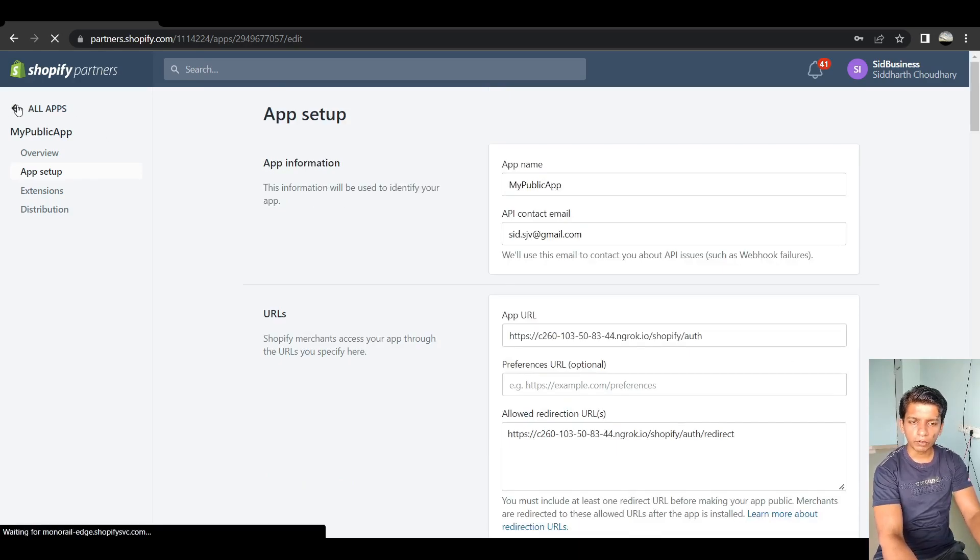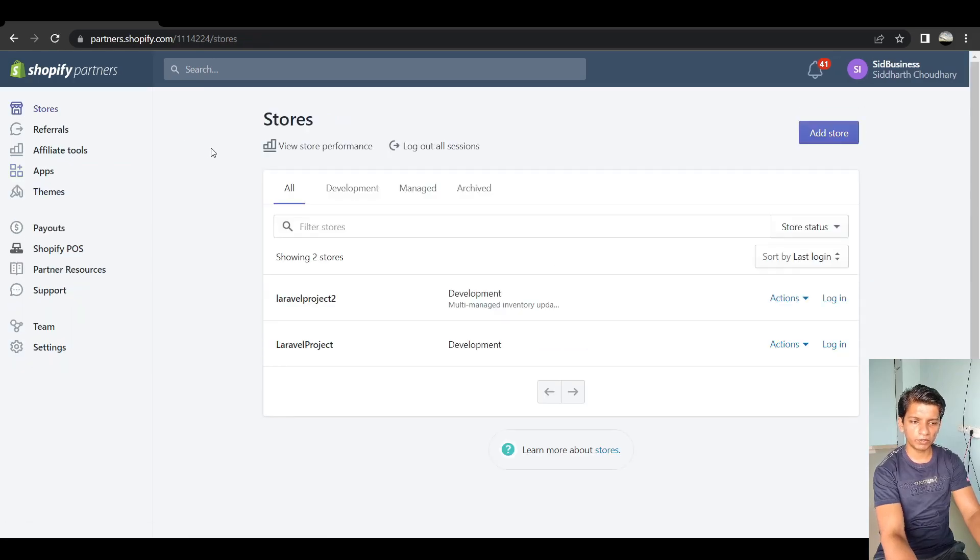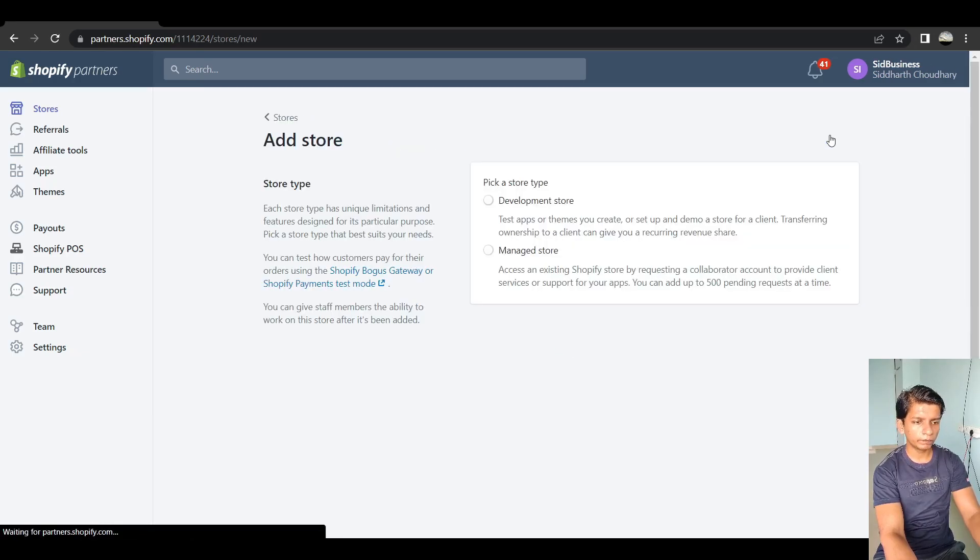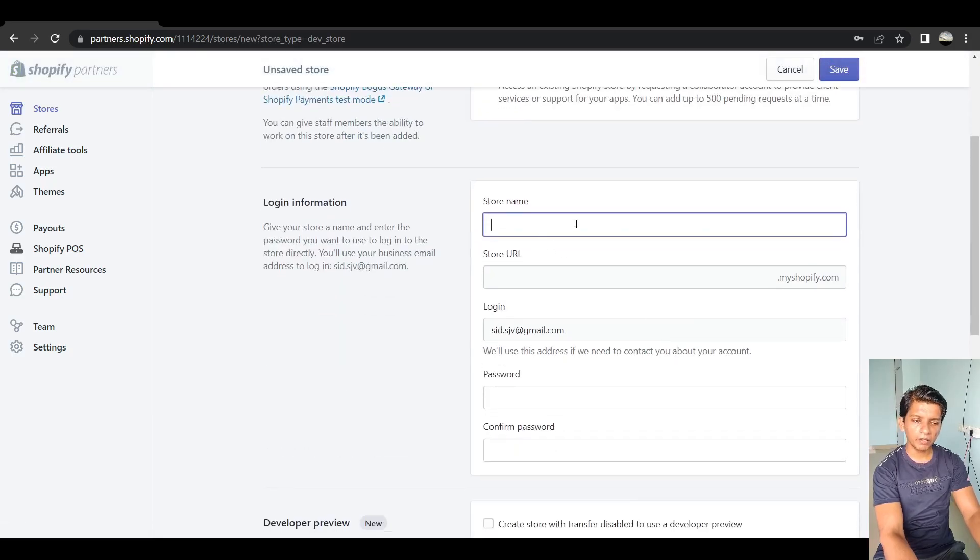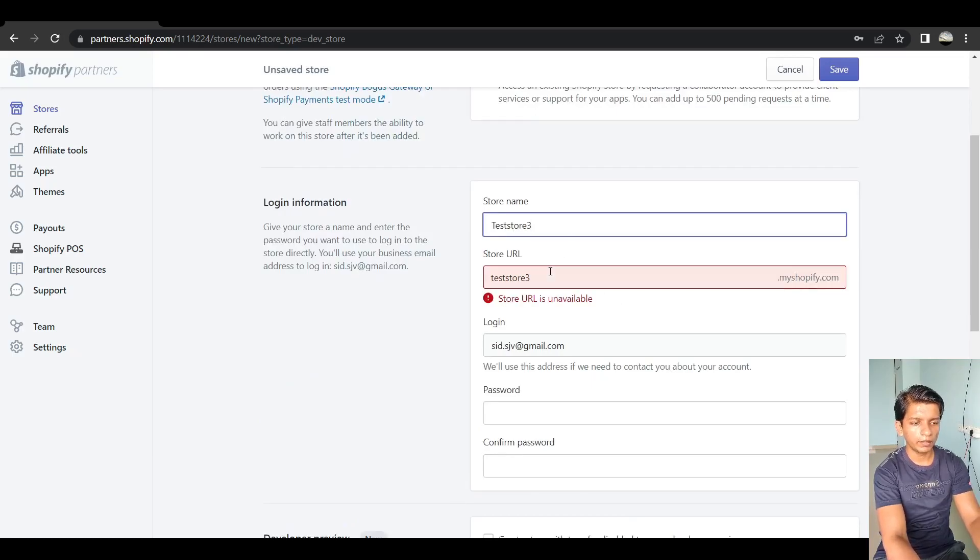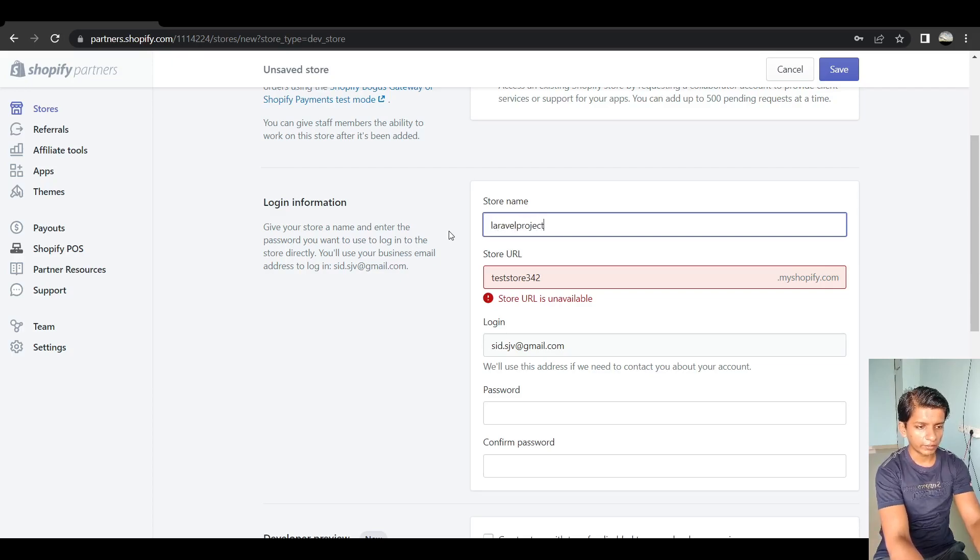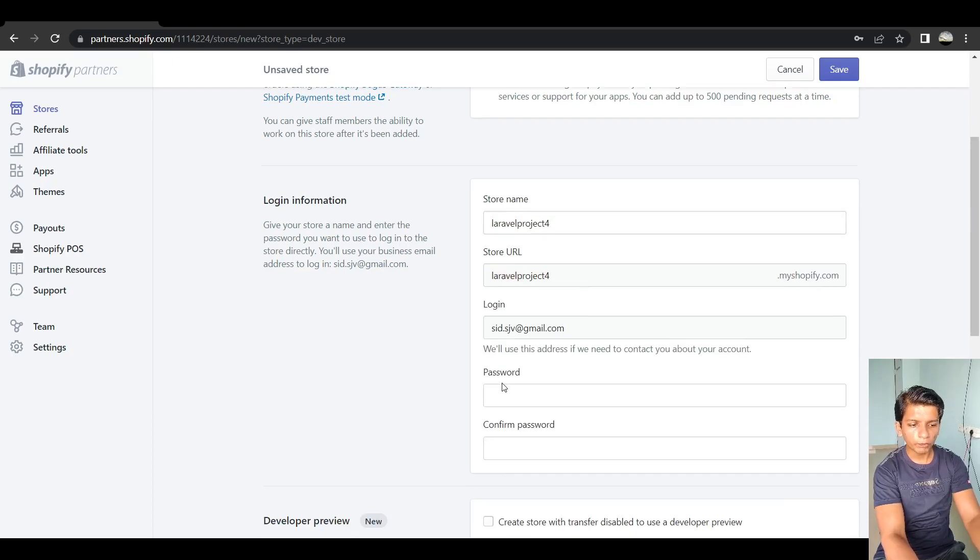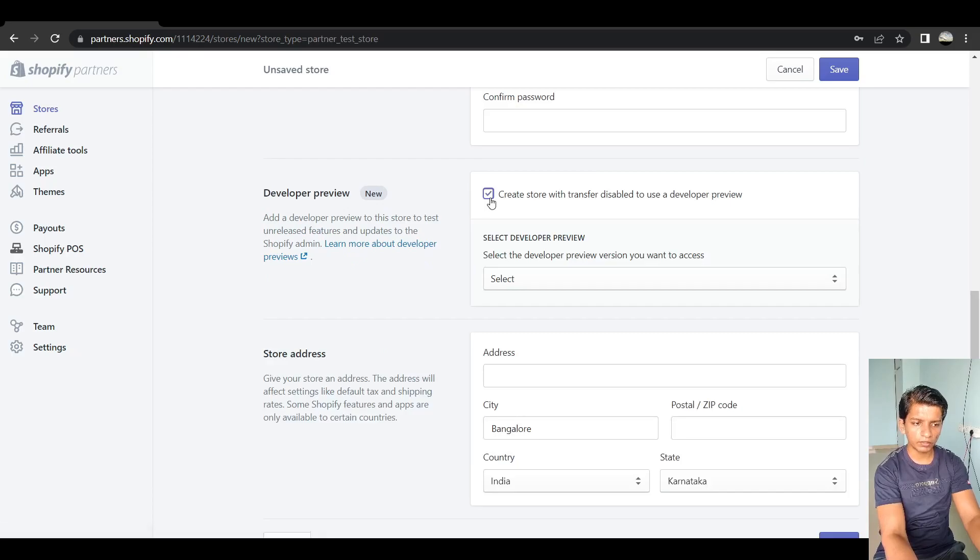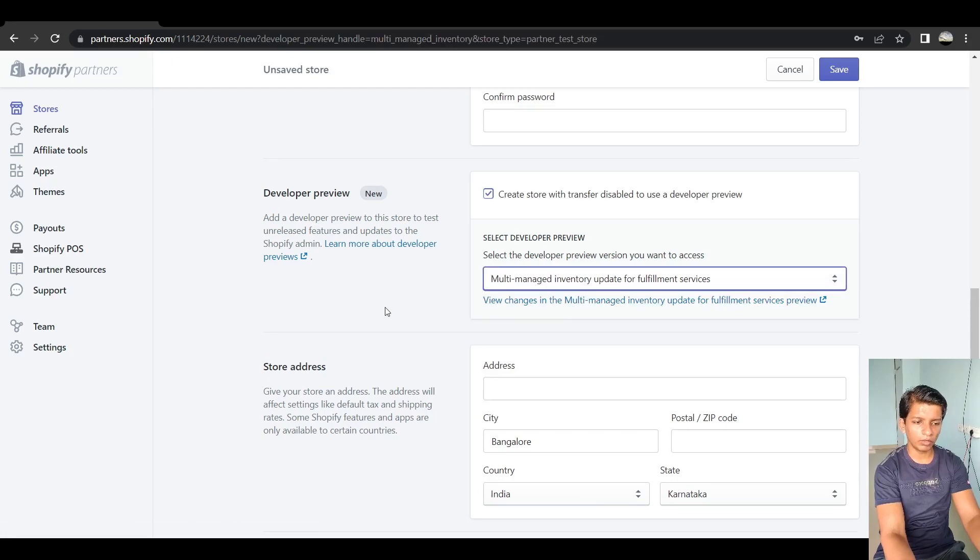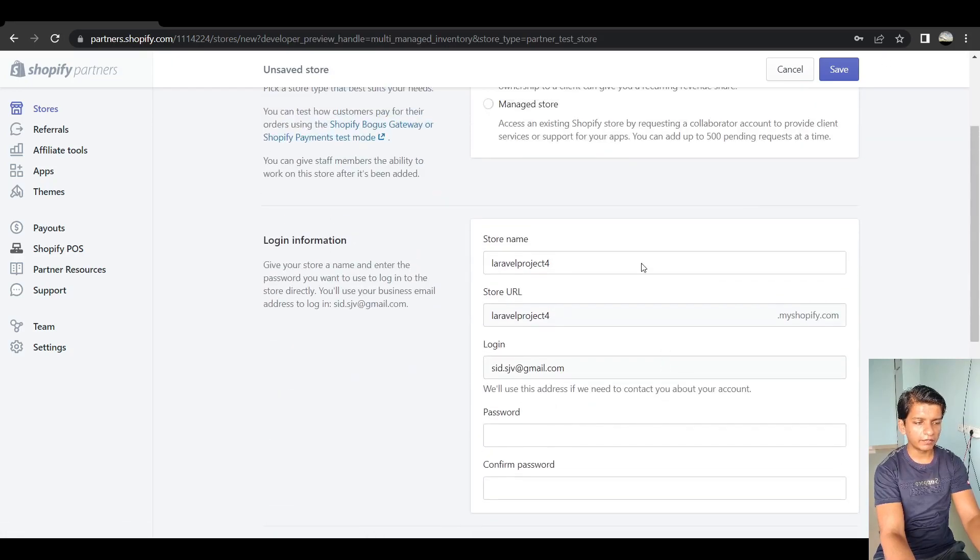Now let's go to the stores and create a development store. So I already have a development store created for me. So what you have to do is click on add store development, put any name here, I can say test store three. And then you can say test store three is not available. So I can say three, four, five, anything. Probably that is also not available. So we can say Laravel project four. Yeah, it is available. So put your password here. And the one thing that is important is checking this box. So you will be able to test the app on the store. So put anything here, click. This will also work. Put an address and just hit save.